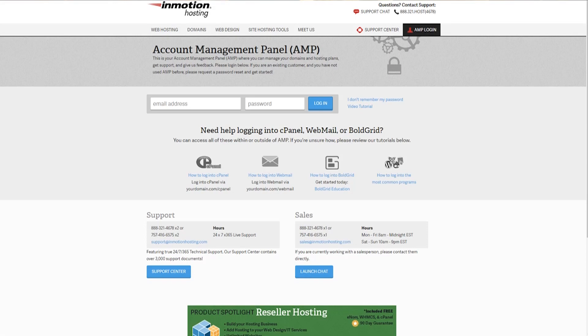This video about cPanel and web hosting in general is sponsored by InMotion Hosting. If you'd like to sign up, there's a link in the description.